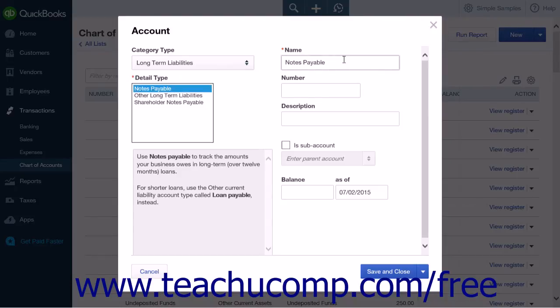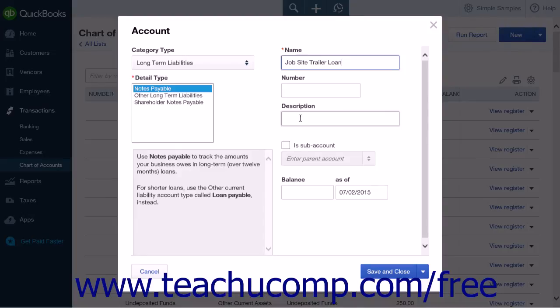You will enter the name of this account into the Name field. An account number and description can optionally be entered into the number and description fields.